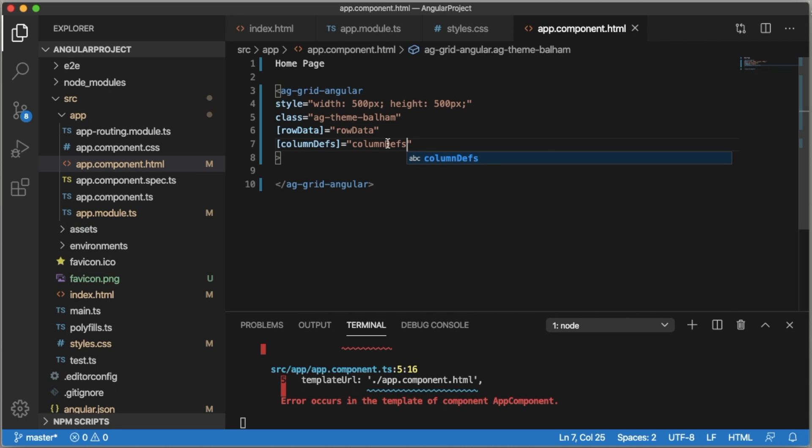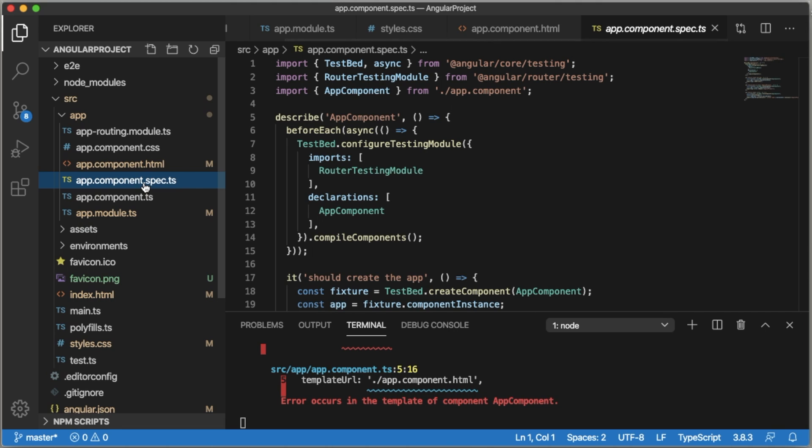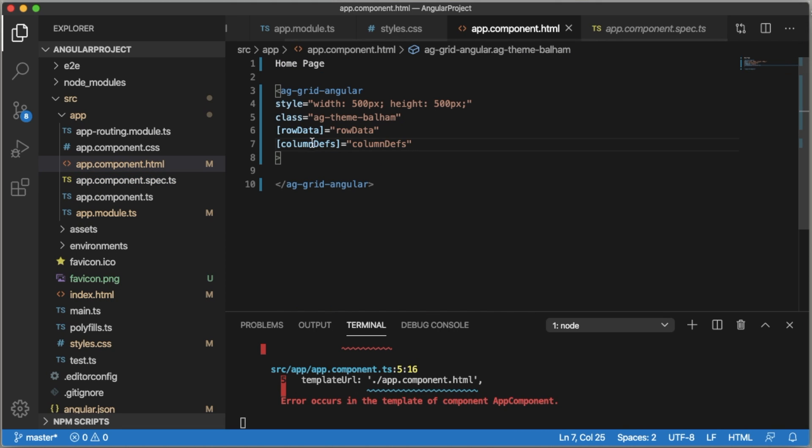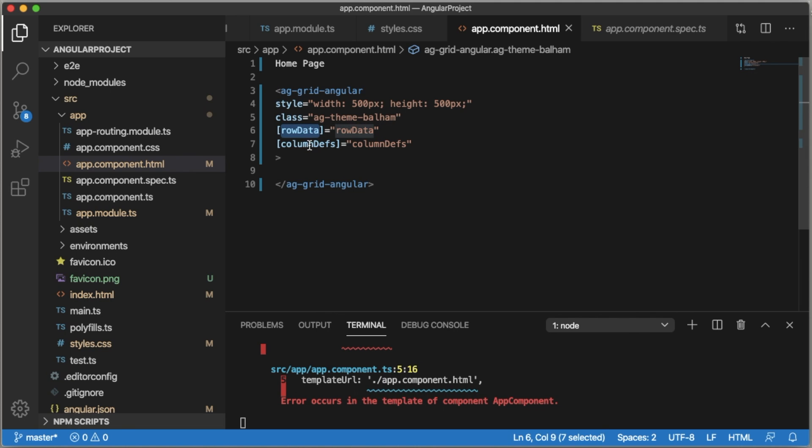Save this HTML file and go to the TypeScript file. Here we need to define these two parameters: rowData and columnDefs.